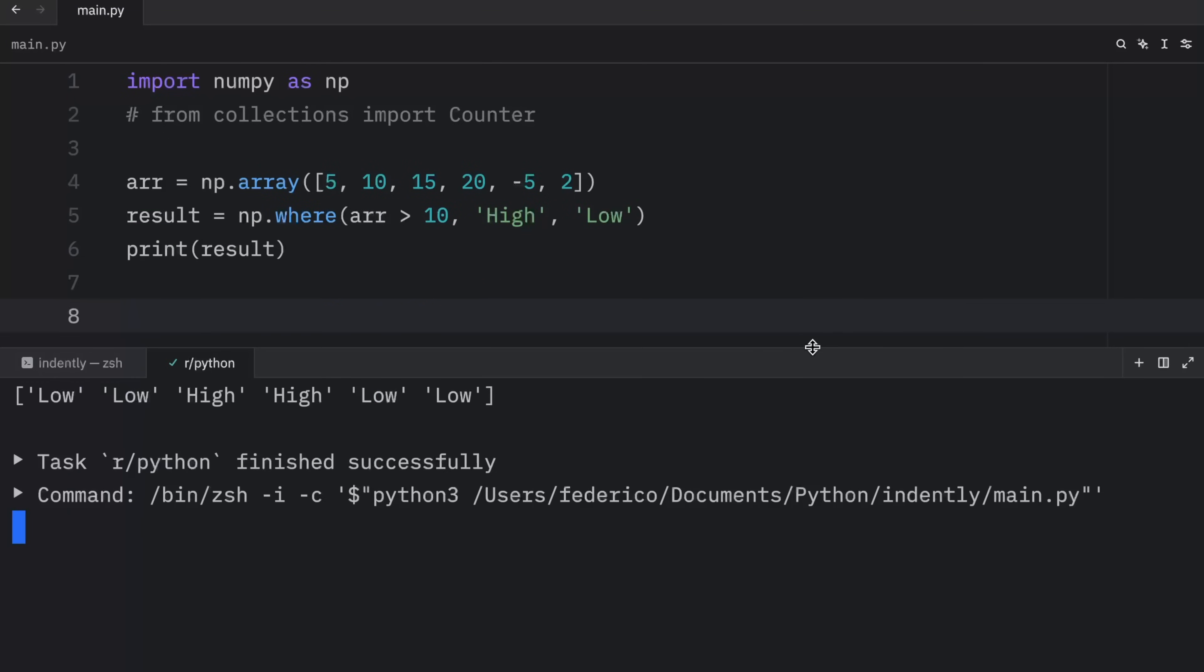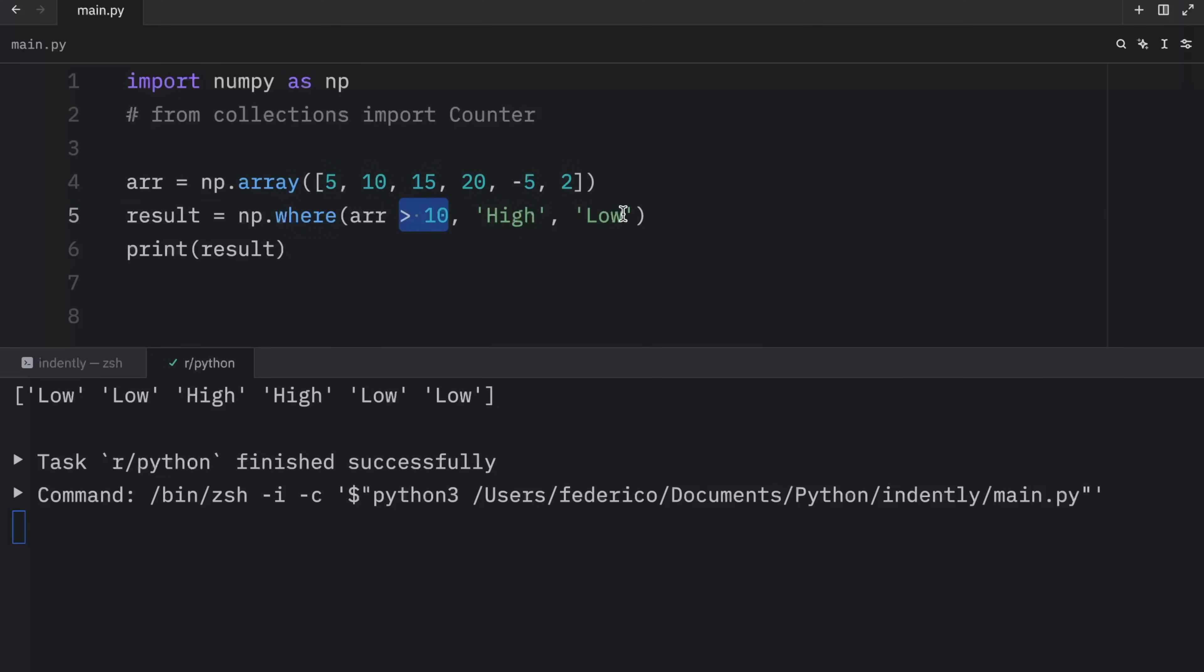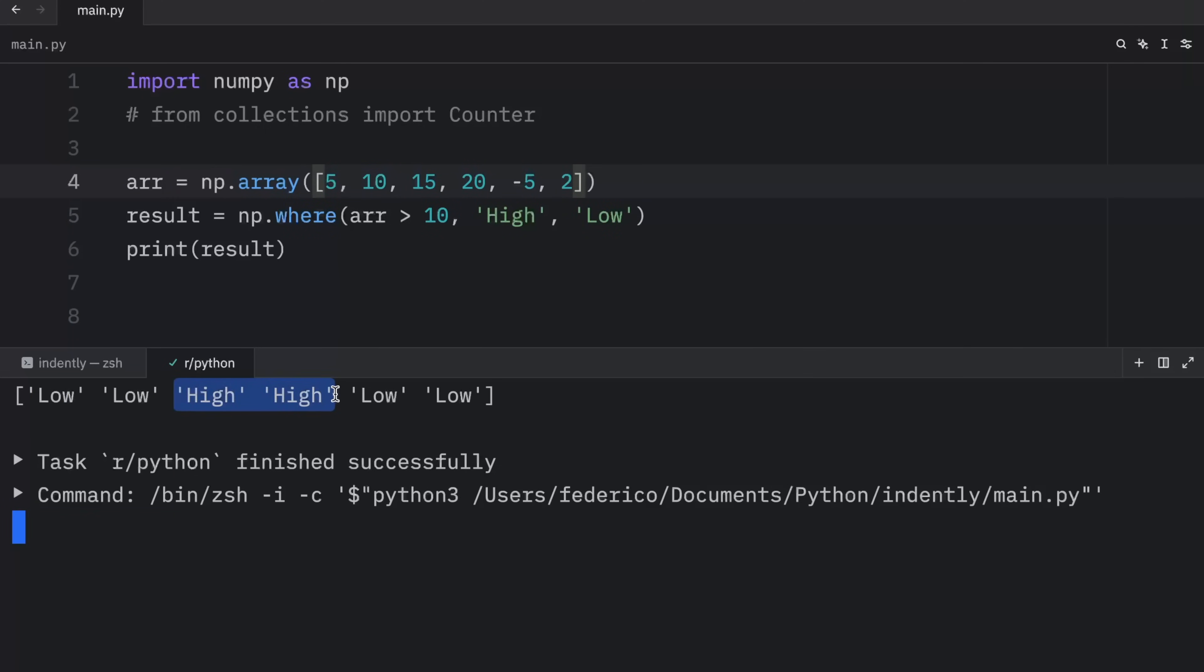Now when we print this result, what you're going to notice is that we're going to get this NumPy array back of low and high. Since 5 and 10 were not greater than 10, it returned low. So those were replaced by low. 15 and 20, on the other hand, were greater than 10. So it replaced those with high. And finally, the last two numbers were not greater than 10. So those values were replaced with low.